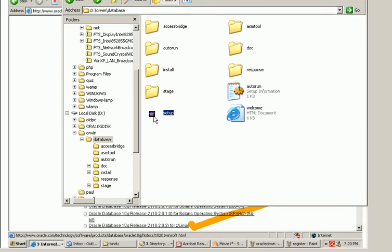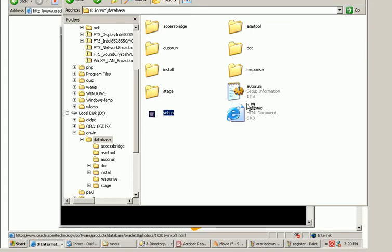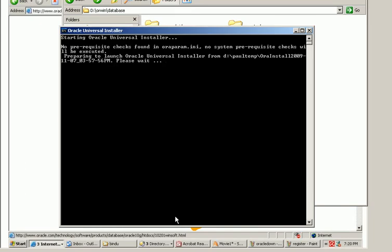Now what we will do is we will click on setup. By clicking on setup the following dialog box appears and now the oracle installation session starts.